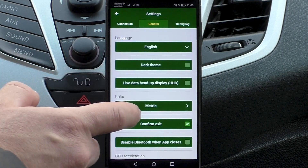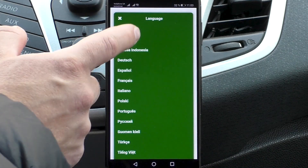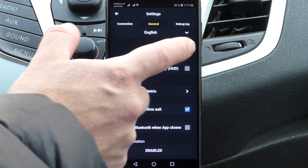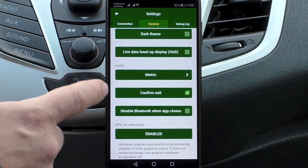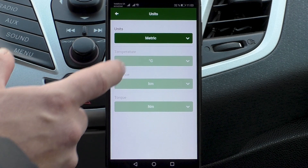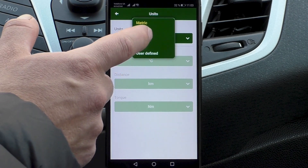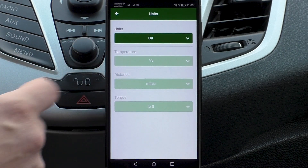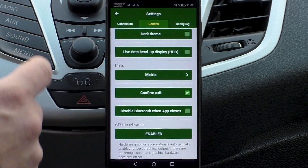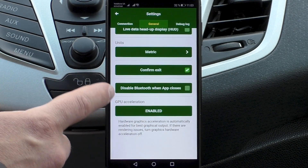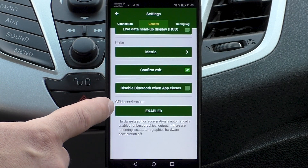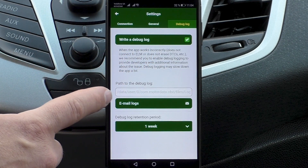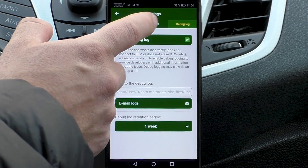In the general tab of the menu, you can select the language. There is Night mode and Heads-up display mode, which is convenient when working at night. Units — if you have any technical problems or proposals to the developers, you can send logs here.